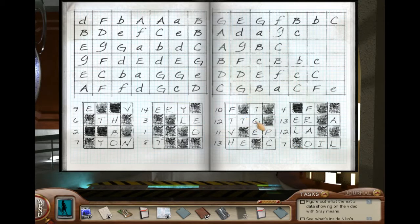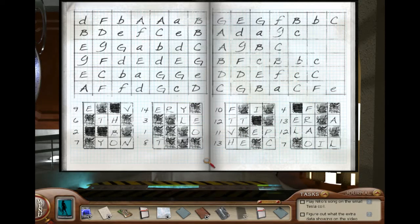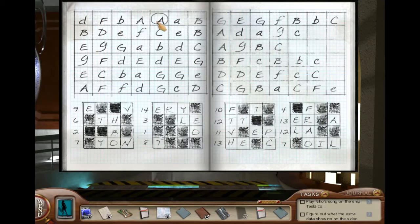And 12. Play every fifth letter above on the coil. Okay, I'll give that a try. How did you read that? Every fifth letter above on the coil. Where's the play? Okay. Every fifth letter: 1, 2, 3, 4, 5. 1, 2, 3, 4, 5.